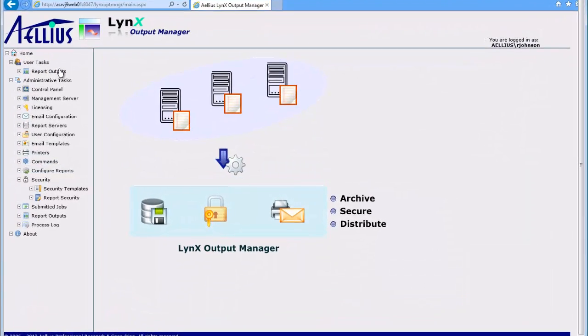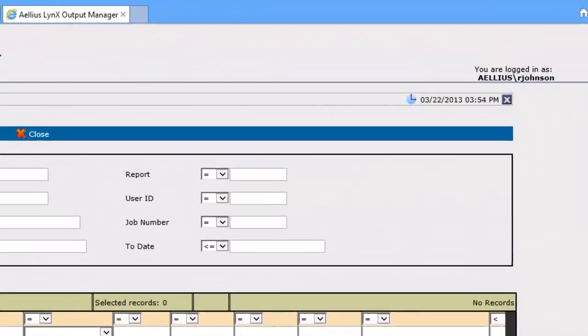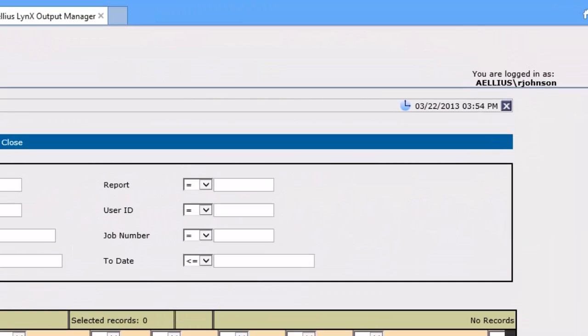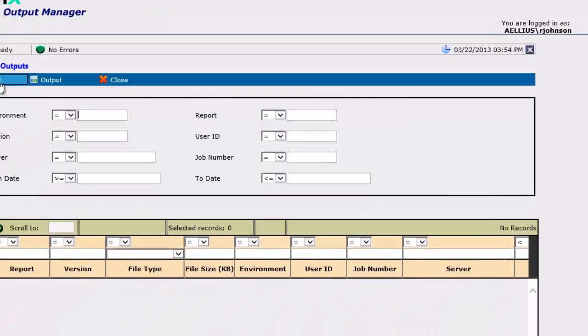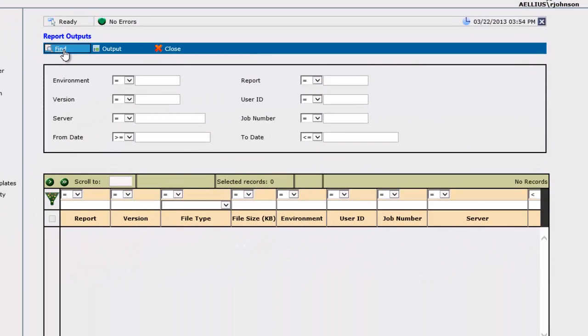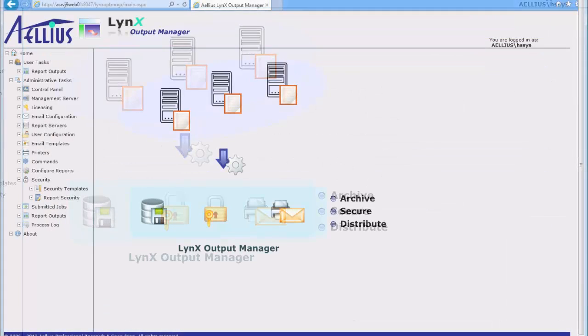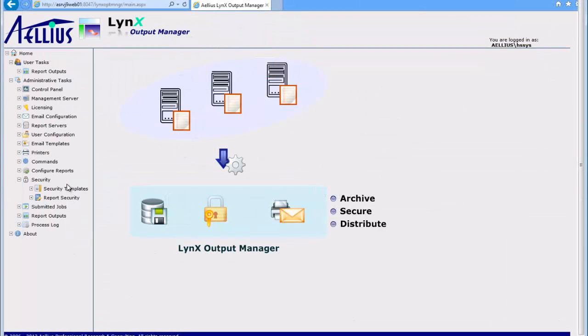I am now an Output Manager as another user, Robert Johnson. Robert cannot see the reports that Angela submitted at this point. Let's see how we can grant Robert access to the date patterns report that Angela submitted.